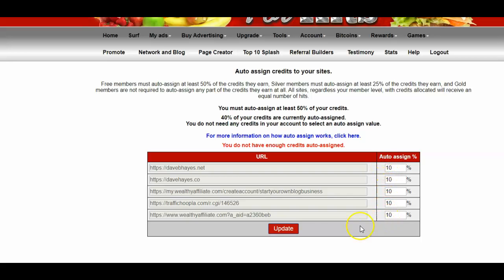You click update, and that updates your credits to your websites. This shows that when you surf, some of the credits you're surfing for or buying will actually be auto-assigned to your websites shown here.